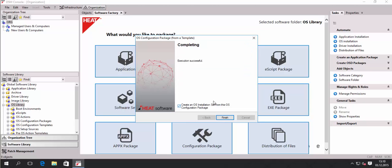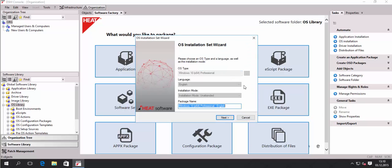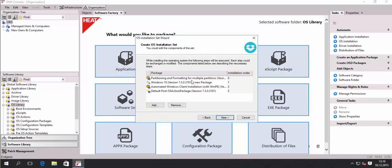This creates the configuration package, which is the only package we will create besides the setup sources. That's the package we will see in our OS installation set later. I provide a name; the other fields are not changeable because they were set during the creation of the setup sources package. I can select the name for my OS installation set. The setup sources package is not visible here — it is used by the configuration package, so there's a link to that package.